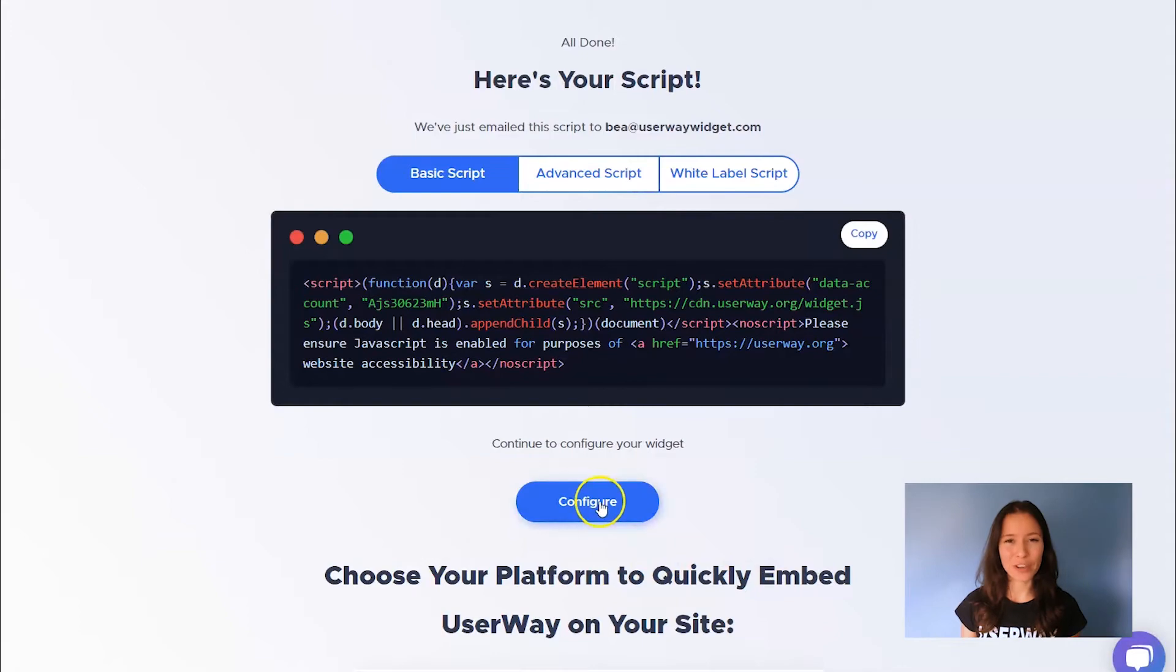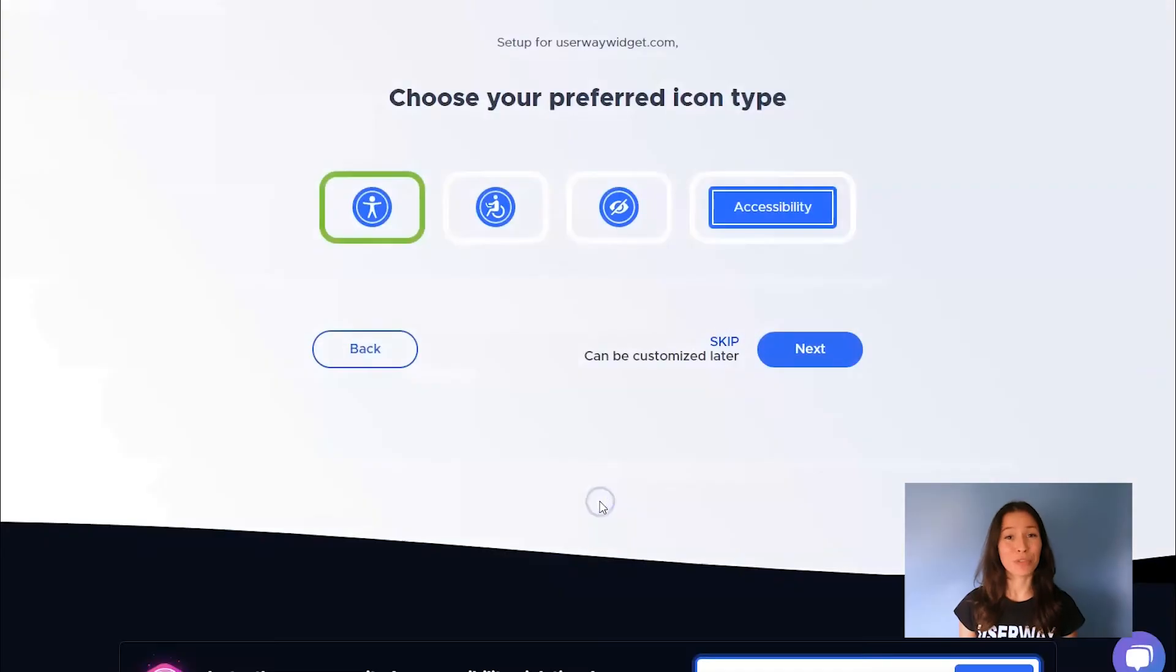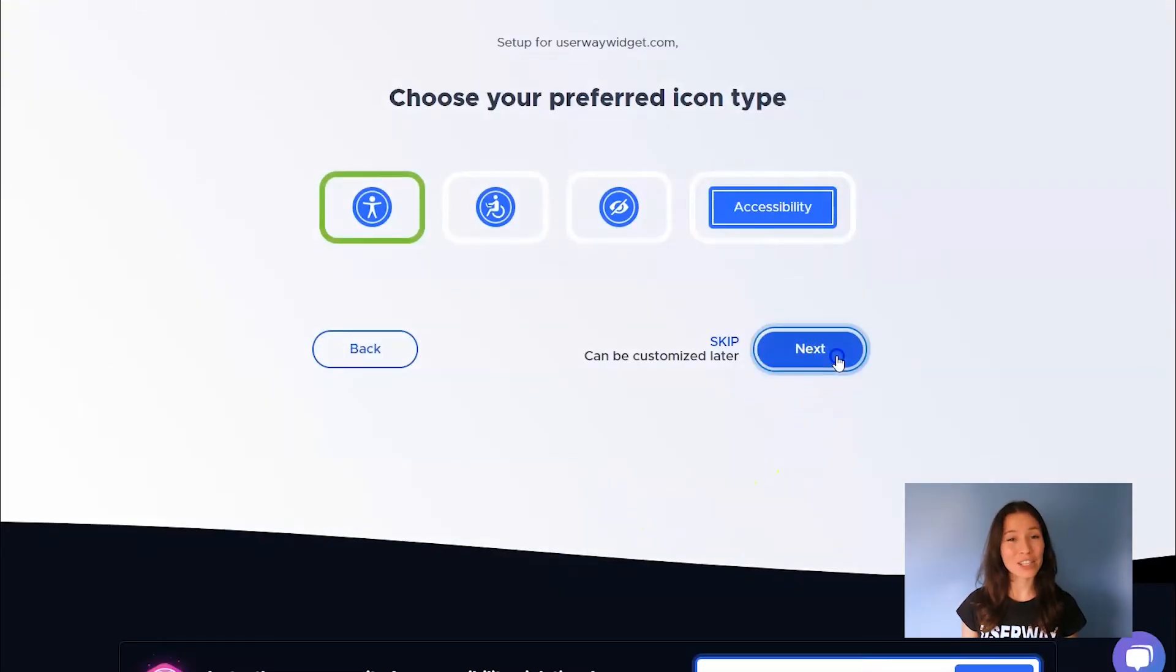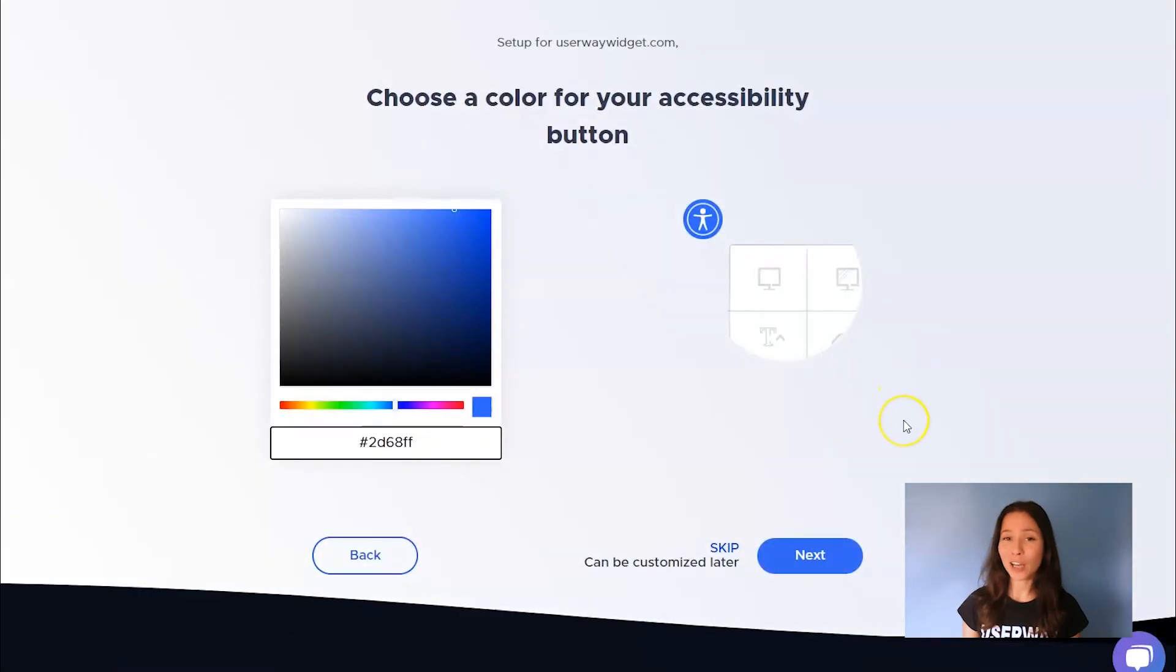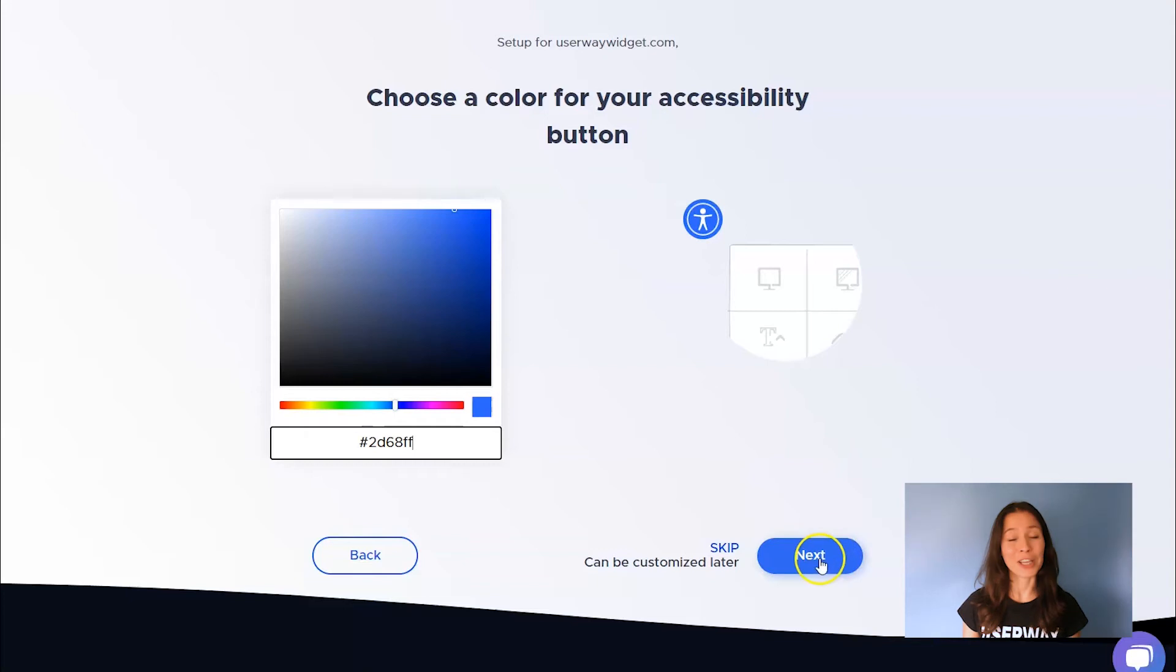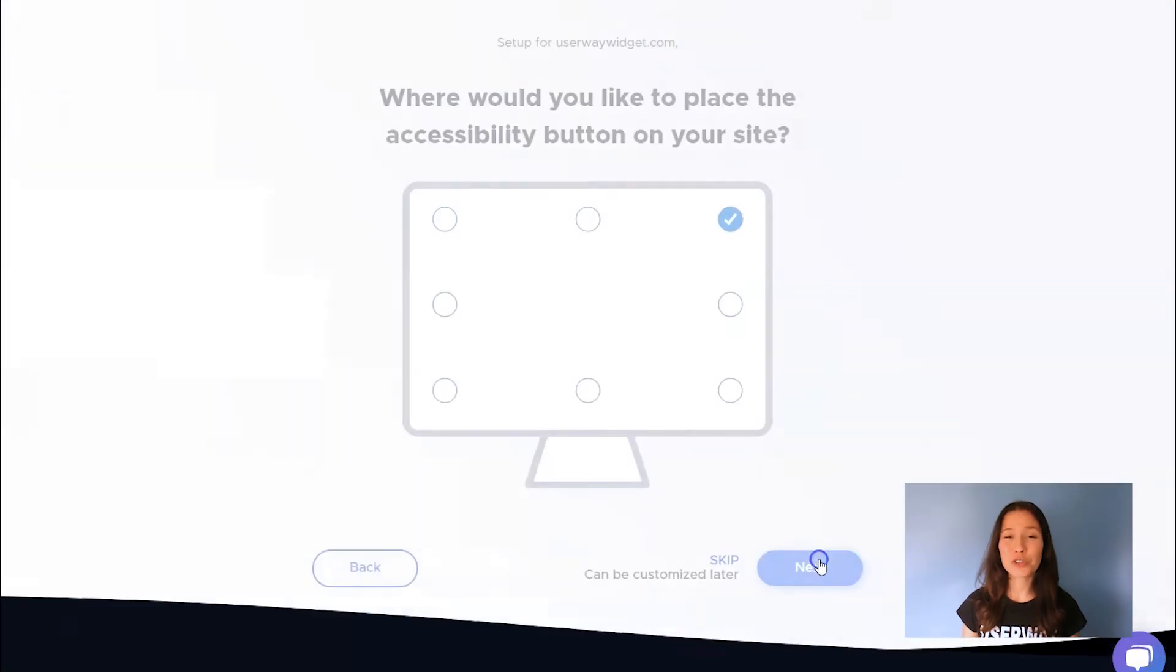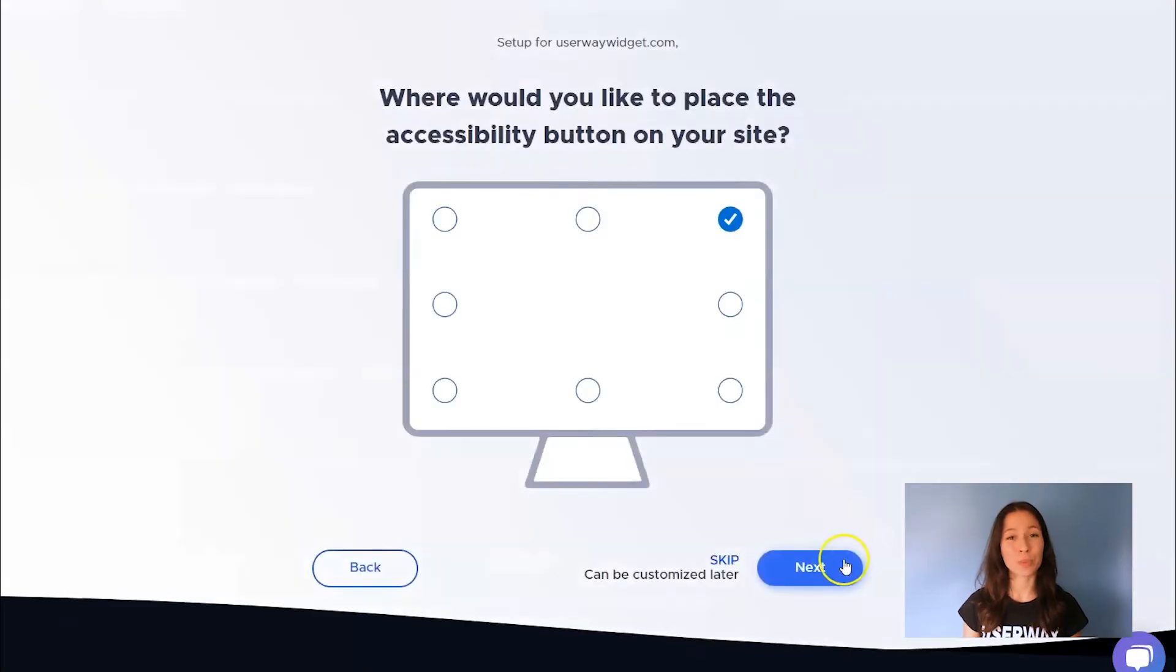Click on Configure and select your preferred icon type. Next, you can select the size of your button. Then continue to choose the color of your button using this color picker. Click on Next and choose where you would like to place your button.